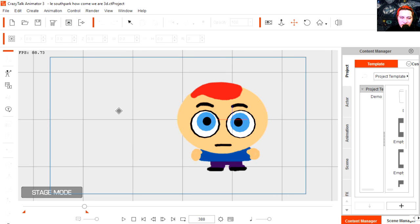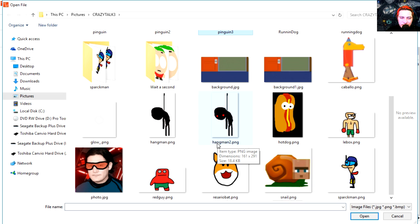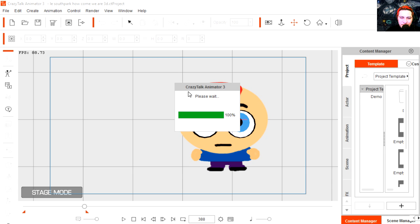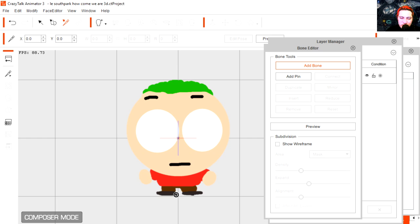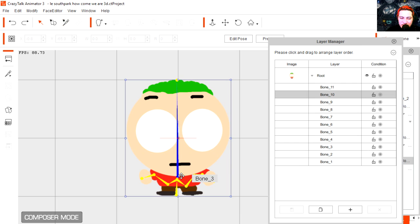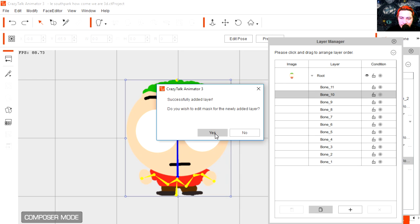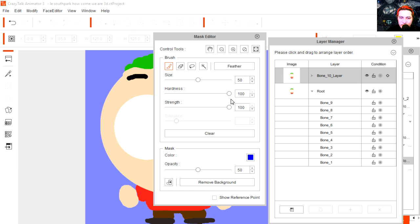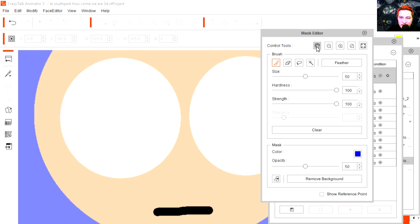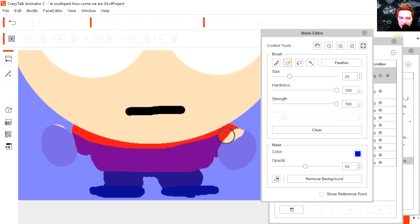We're going to bring another character, so let's bring in the picture. Here is the picture. We're going to give him bones — the arms and the head. Let's select the head and clone it. Set the hardness all the way to 100, and let's paint our mask. We're going to zoom in to get all the detail — we did all this in the previous tutorial.